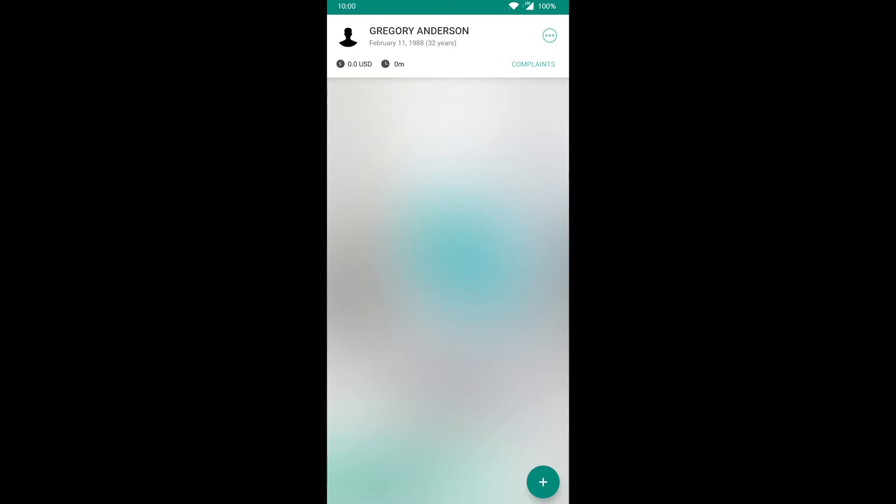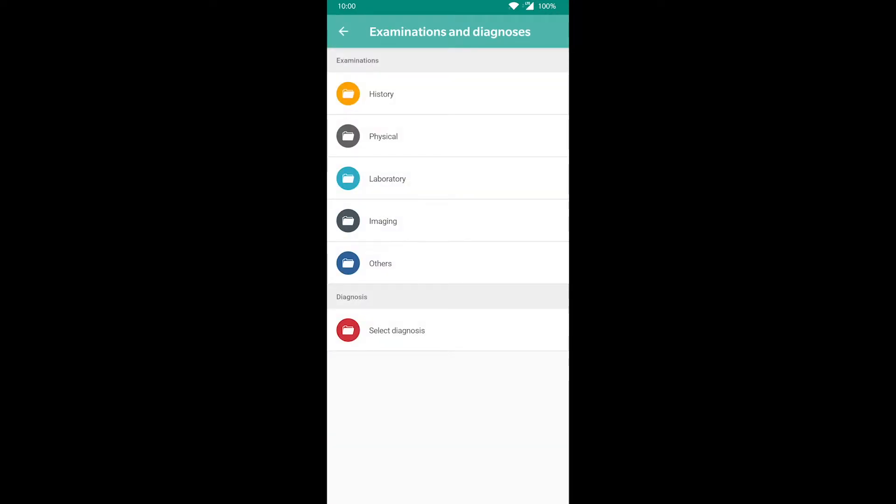If you tap on the plus sign, you can order tests or submit your diagnosis. We do not recommend submitting a diagnosis at this stage because we barely have any information to rely on.